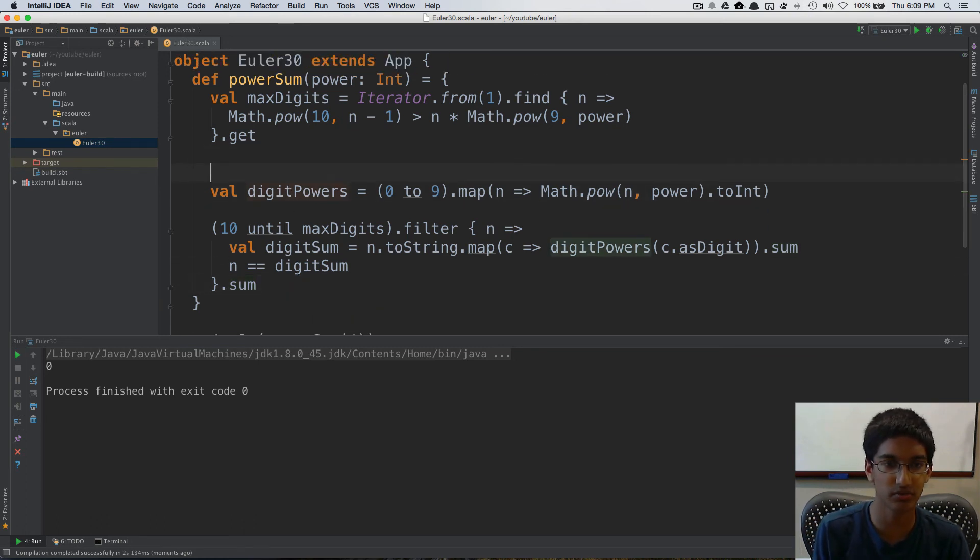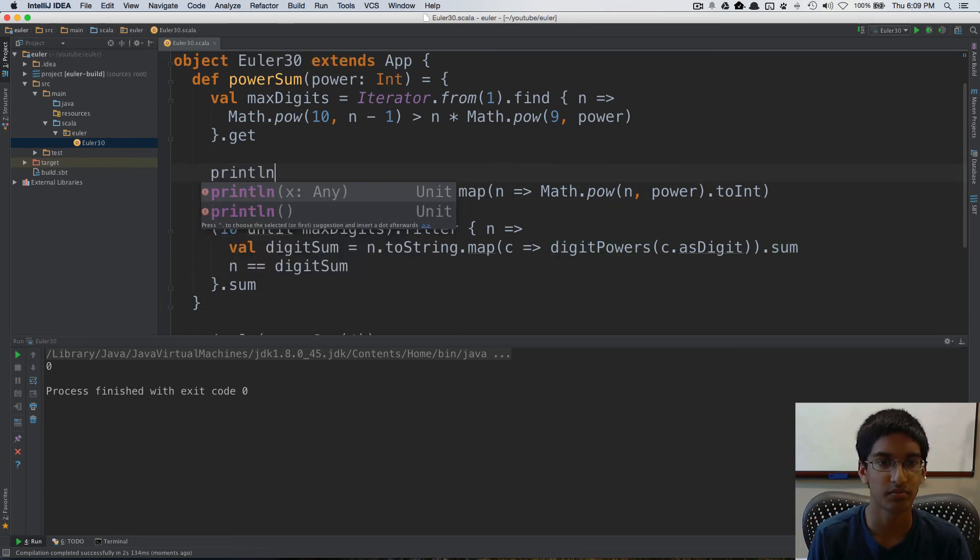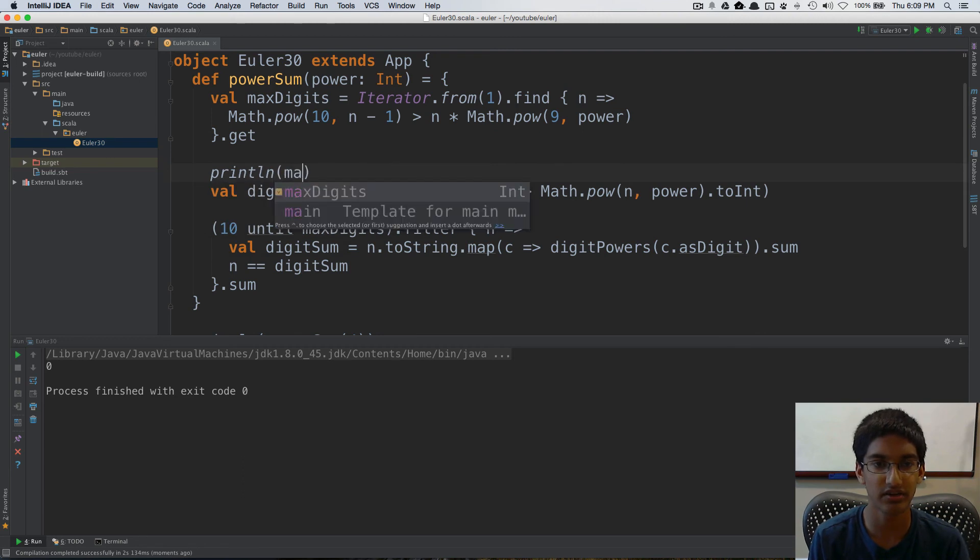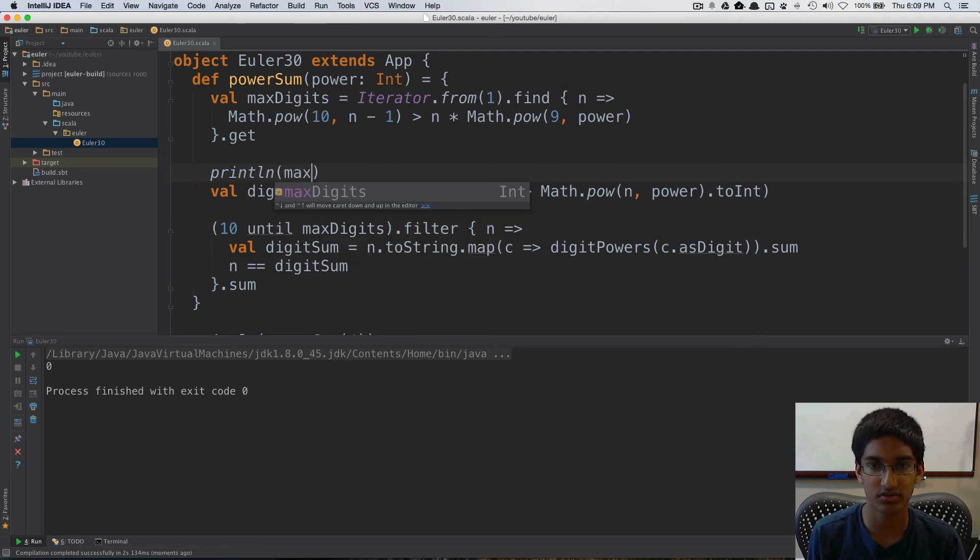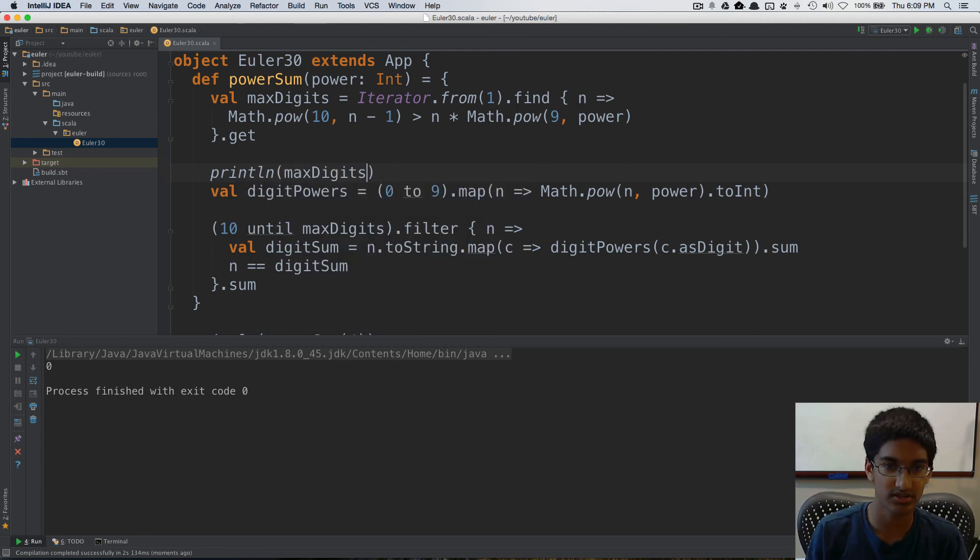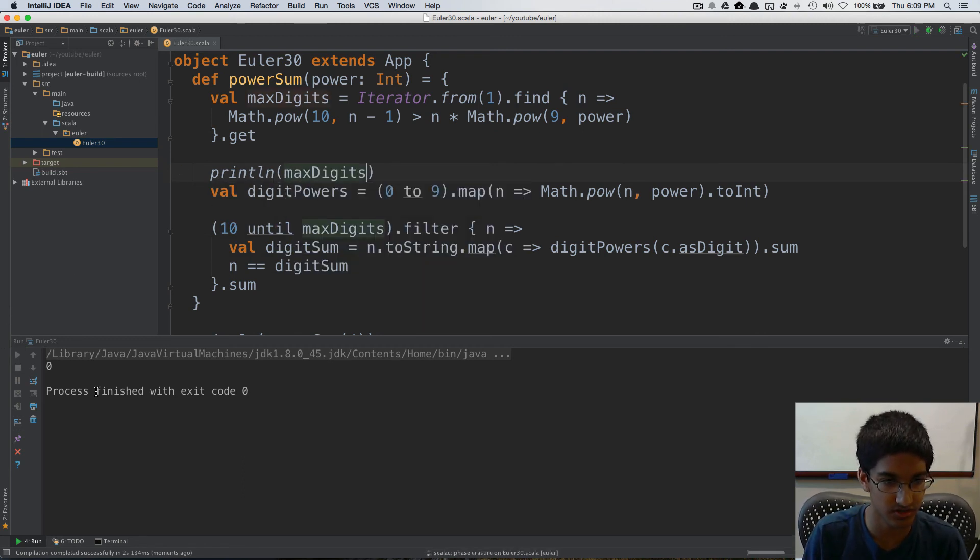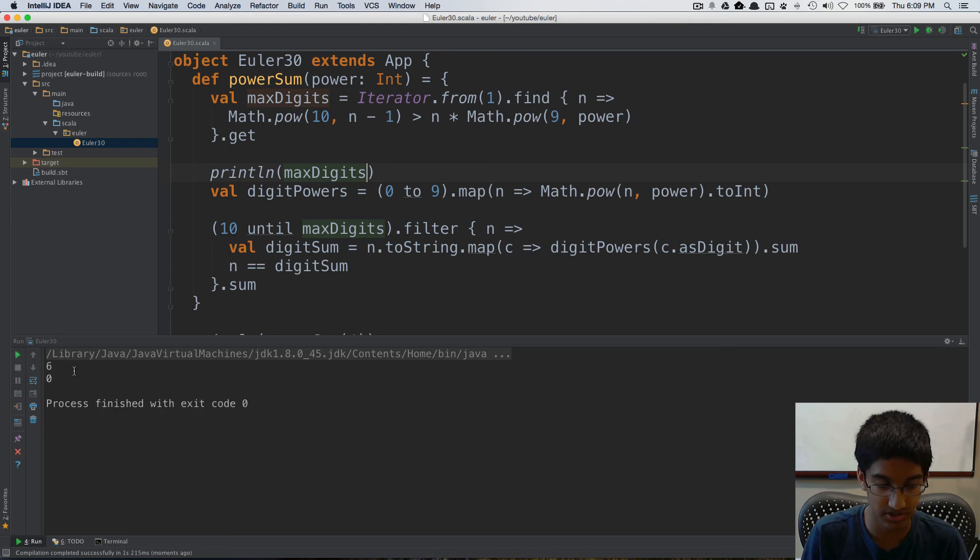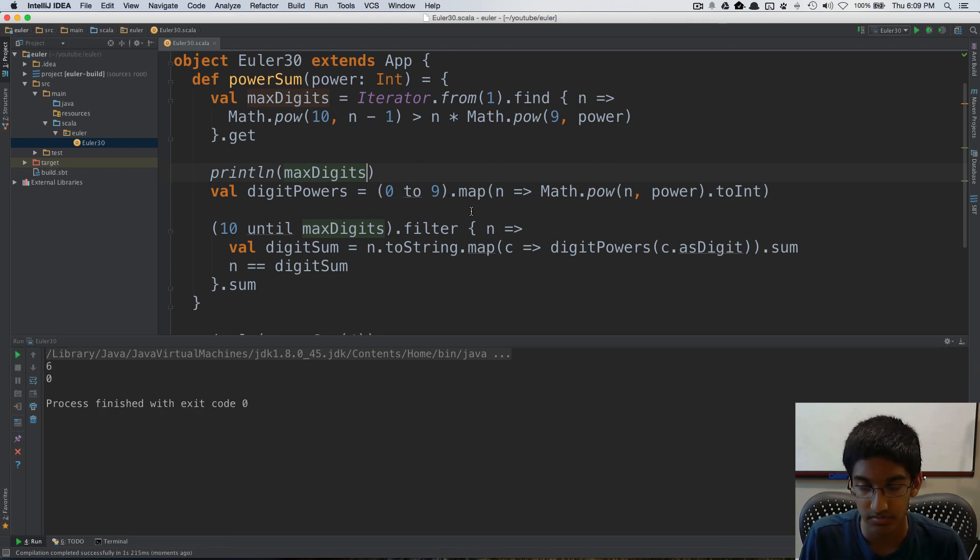Well, let's start by doing a little bit of println here and there. So let's do max digits. What's max digits here? Okay, six, that seems proper.